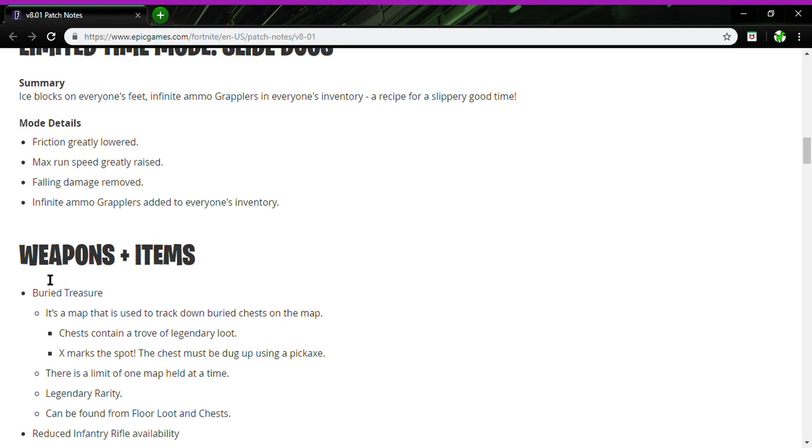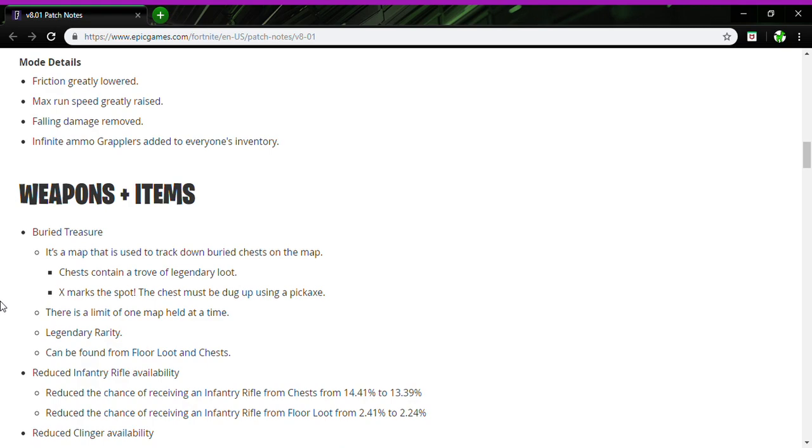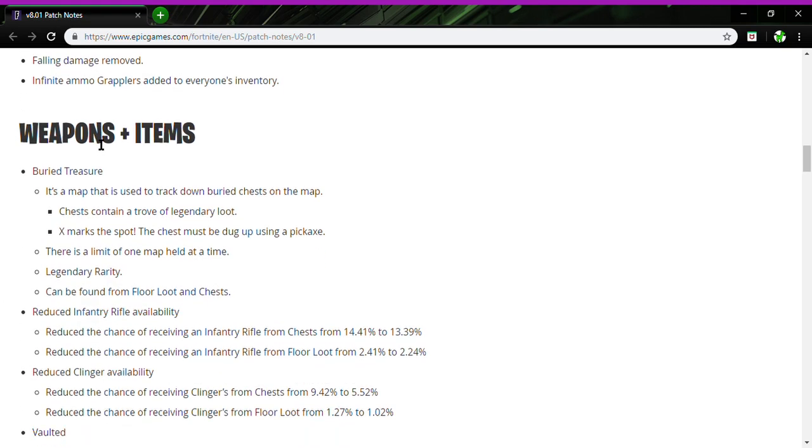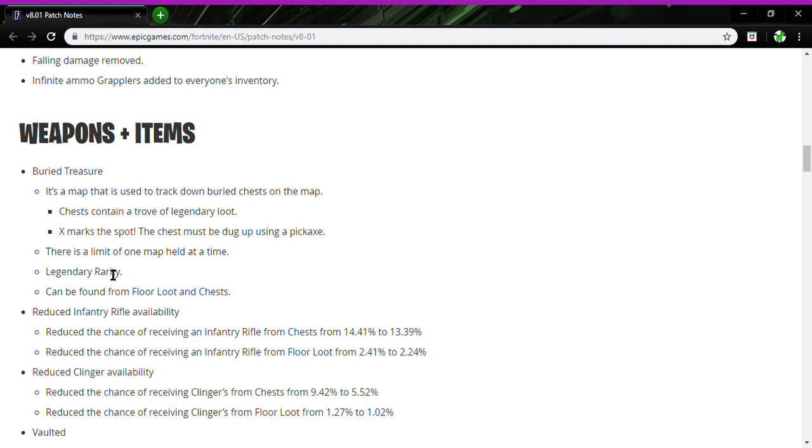Reduce infantry rifle availability. Reduced the chance of receiving infantry rifle from chests from 14.41 to 13.39. Reduce the chance of receiving infantry rifle from floor loot from 24.41 to 2.24.